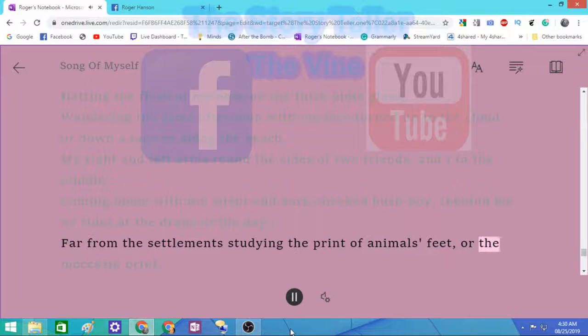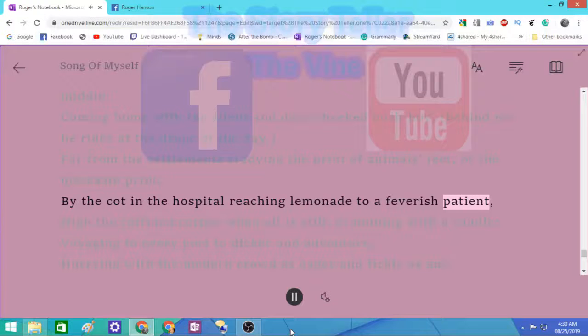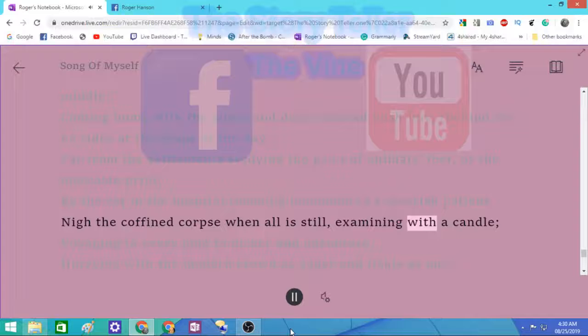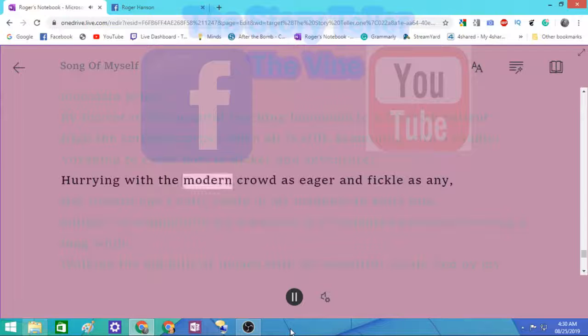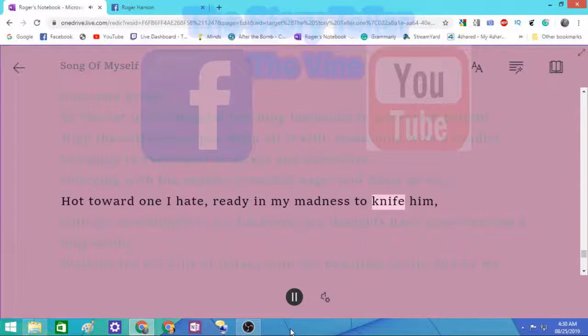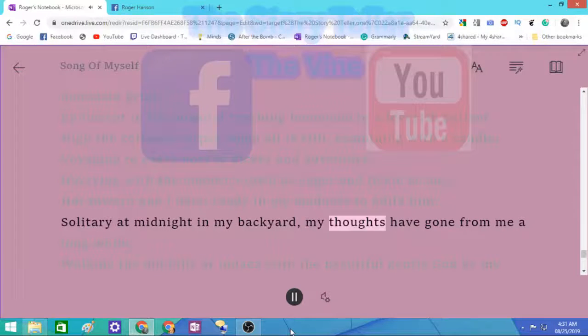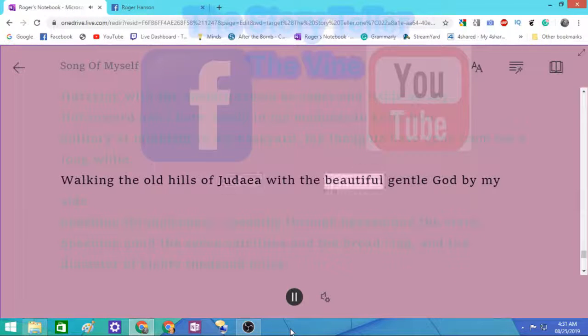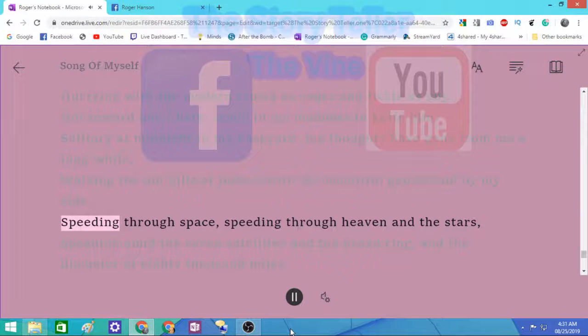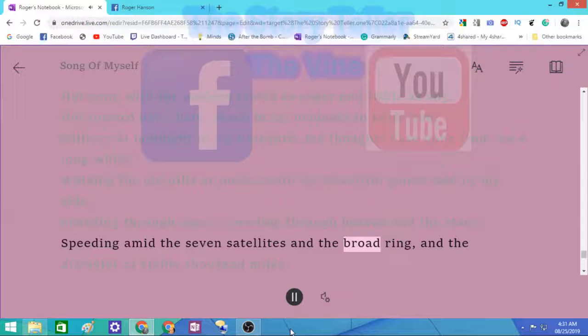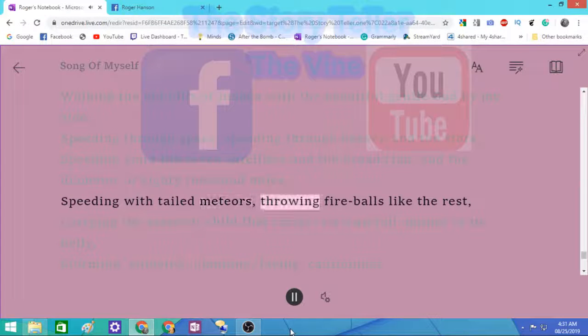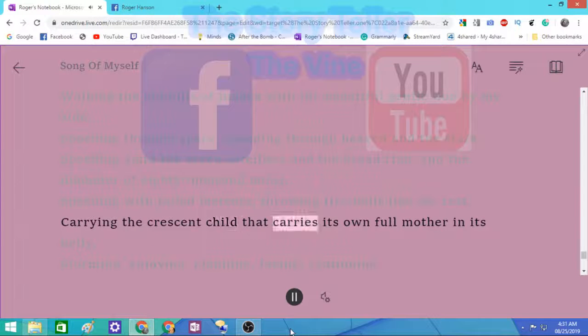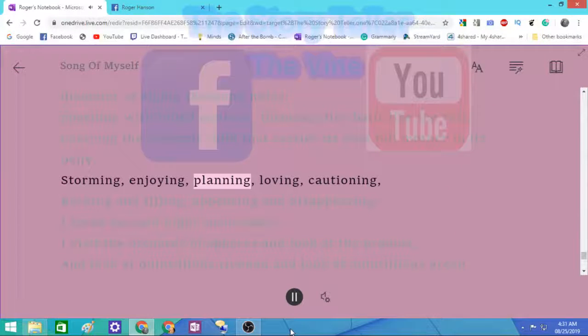By the cot in the hospital reaching lemonade to a feverish patient, nigh the coffin'd corpse when all is still examining with a candle, voyaging to every port to dicker and adventure, hurrying with the modern crowd as eager and fickle as any, hot toward one I hate, ready in my madness to knife him, solitary at midnight in my back yard, my thoughts gone from me a long while, walking the old hills of Judaea with the beautiful gentle God by my side, speeding through space, speeding through heaven and the stars, speeding amid the seven satellites and the broad ring and the diameter of eighty thousand miles, storming, enjoying, planning, loving, cautioning, backing and filling, appearing and disappearing.